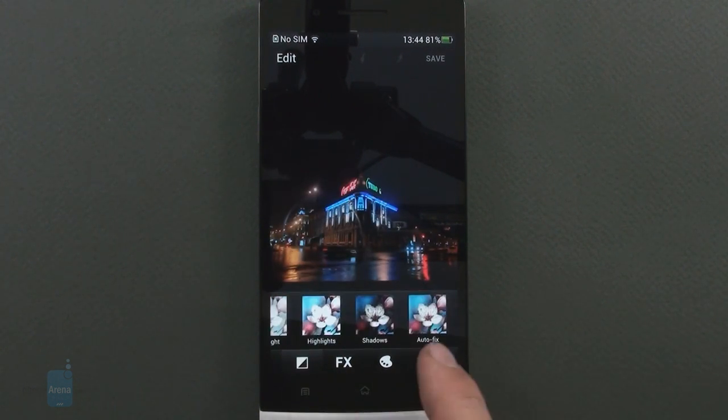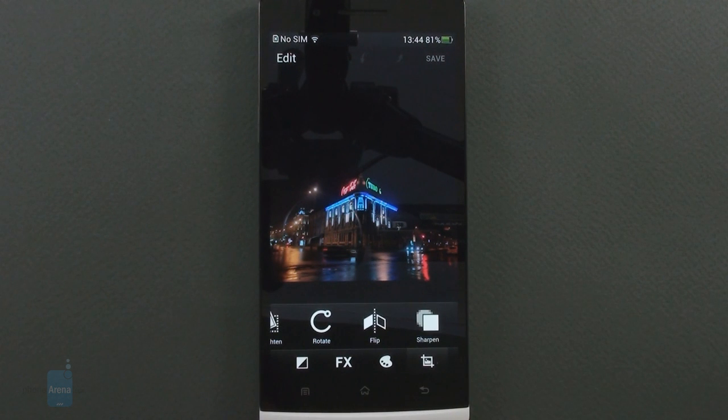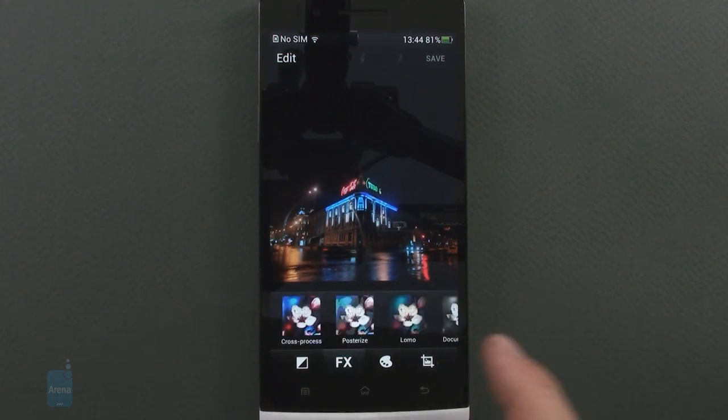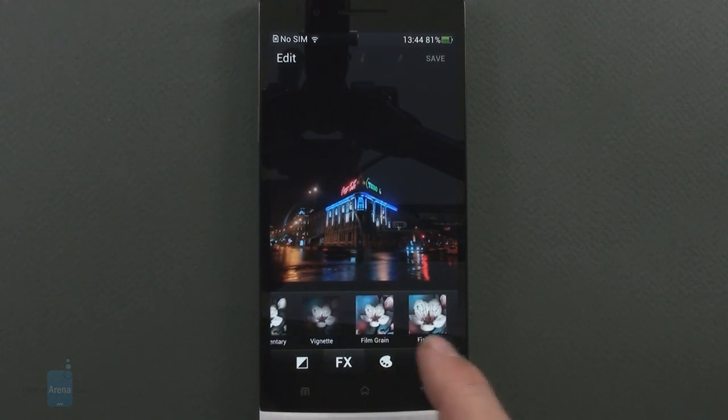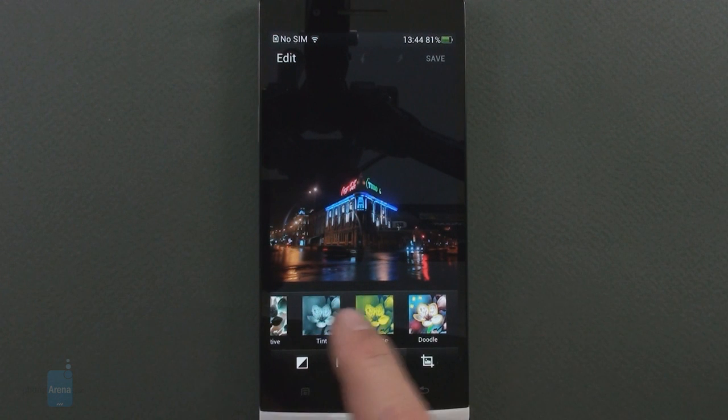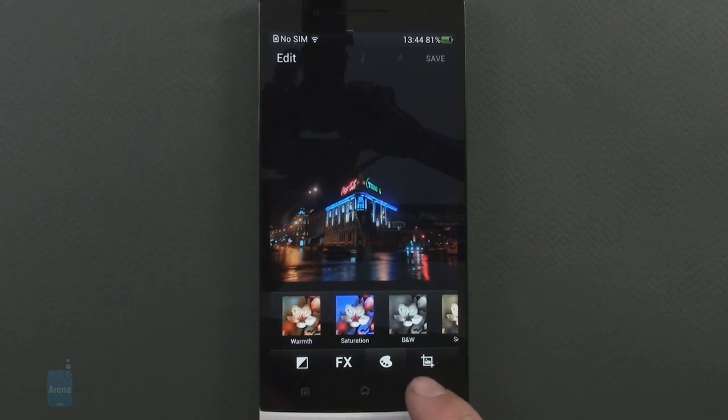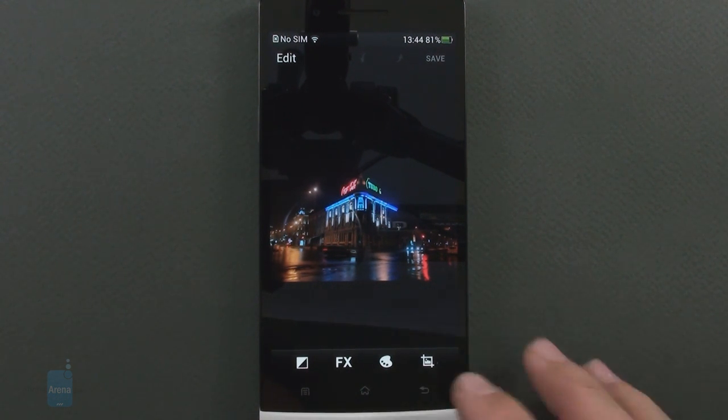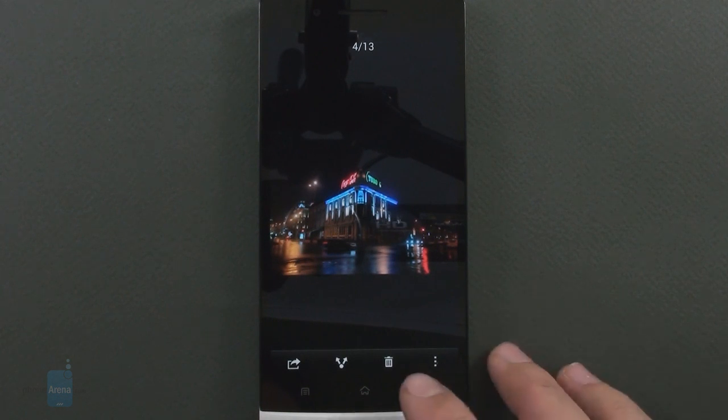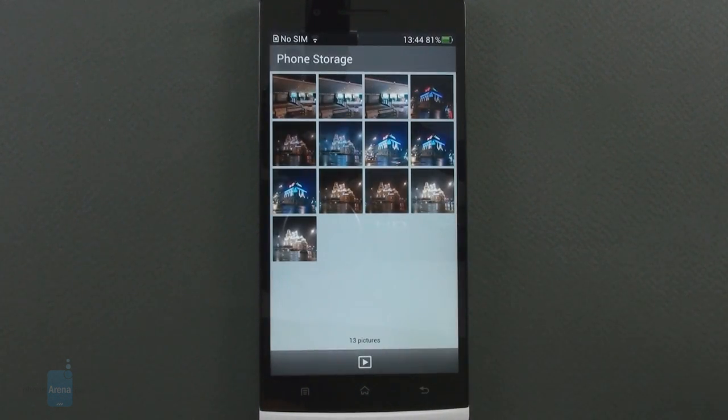You can crop, resize, remove red eye, apply a number of color effects to the photo, annotate on the go and so on. A pretty versatile editing app is found integrated with the gallery on the Oppo Find 5.